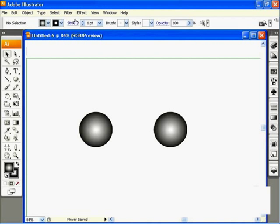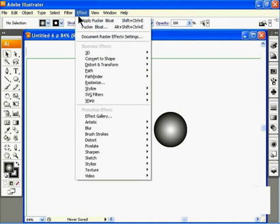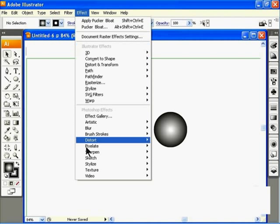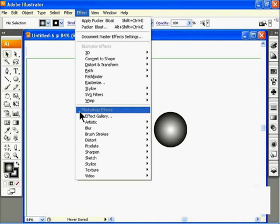If you go up to the Effect menu, you'll see that there are two sections. The top one is Illustrator Effects and the bottom one is Photoshop Effects. Although some of these effects overlap and you can find the same type of effect in both, keep in mind that they work very differently.